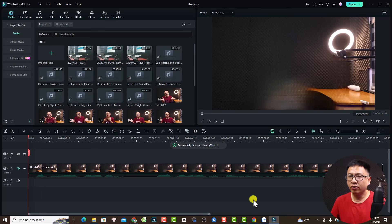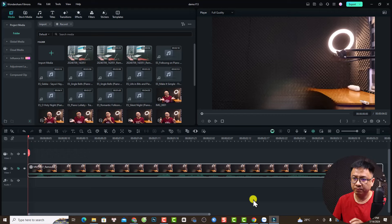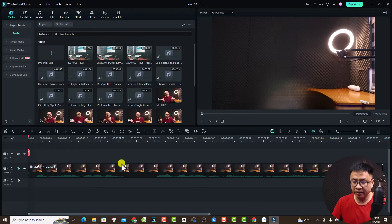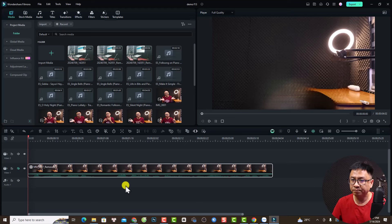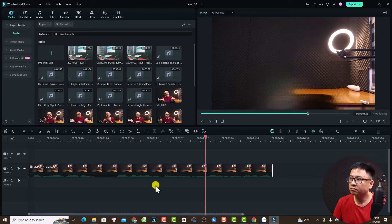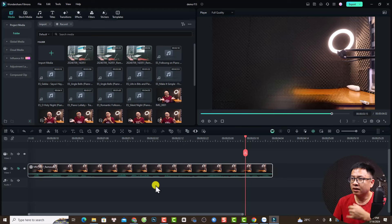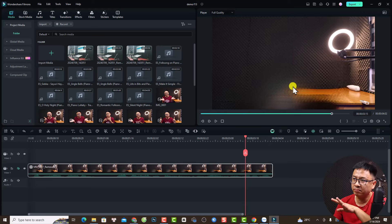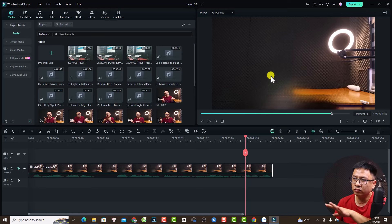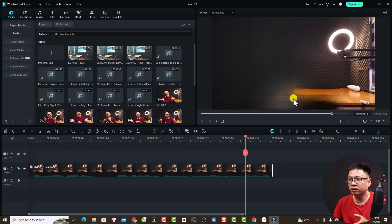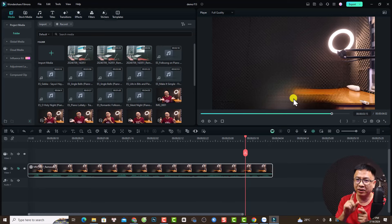After processing, it removed myself and the microphone. Here is the result. I think it's very impressive because it can track my body, remove me, and replace the background. It's good considering it's all AI-powered.